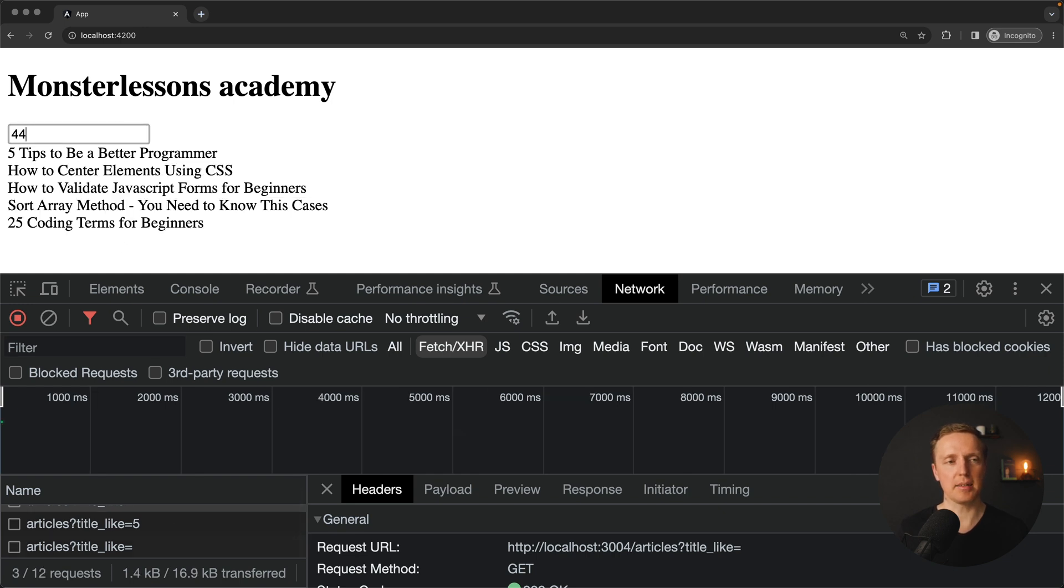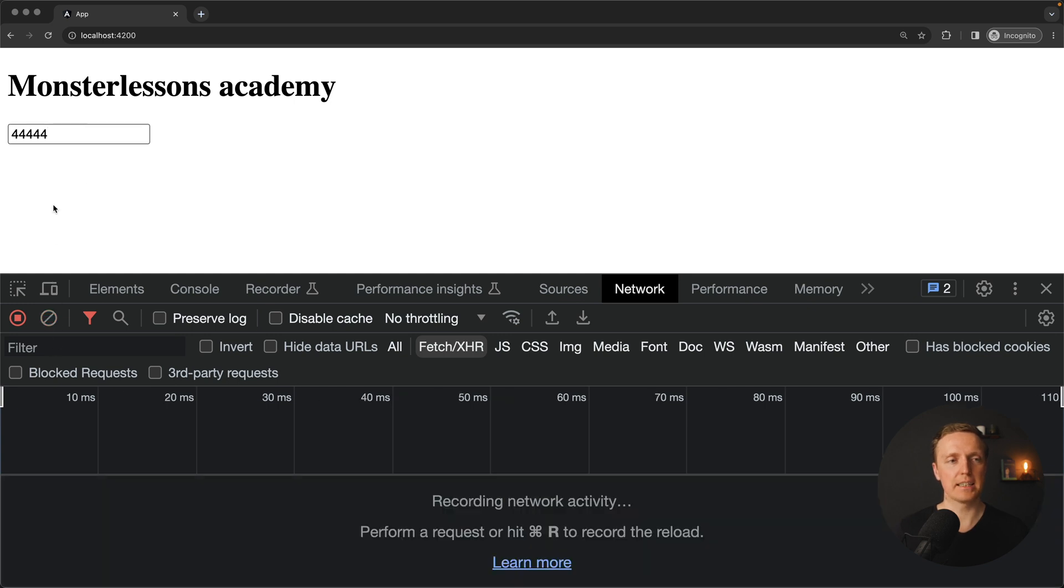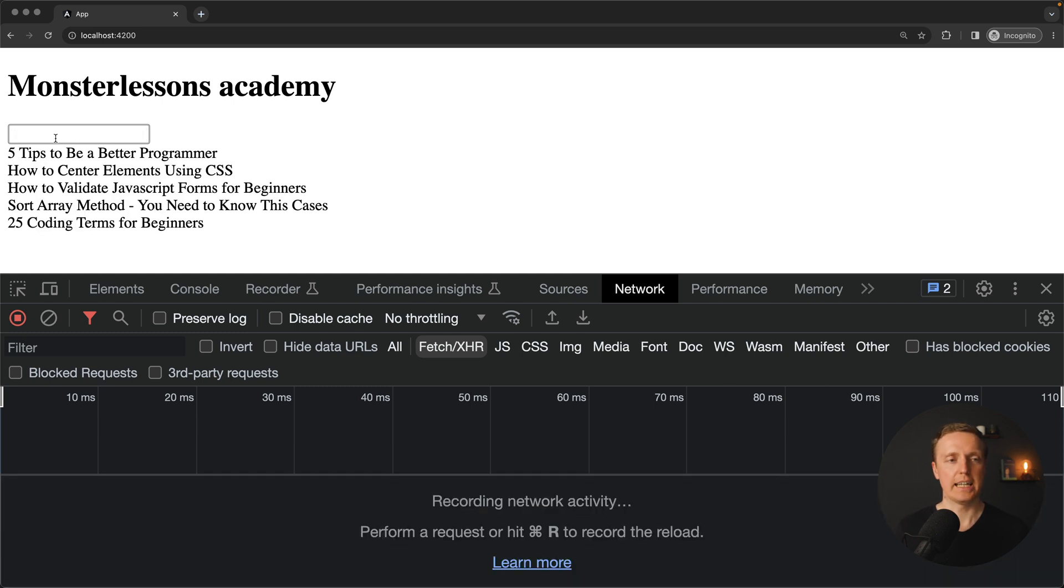We can type something, if we typed a title that does not exist, then we don't get anything back. But the main point is that we are getting here a debounce. As you can see I am typing and typing, but there are no API calls.